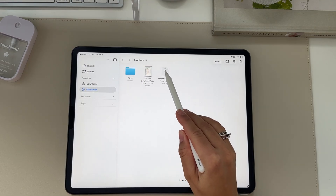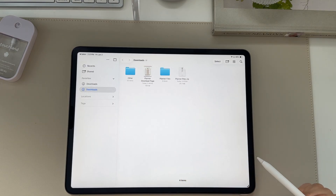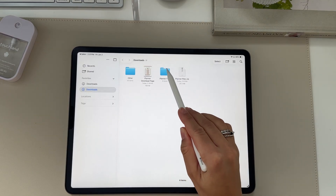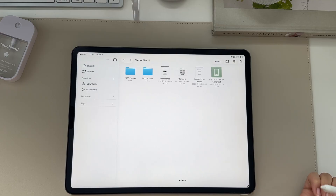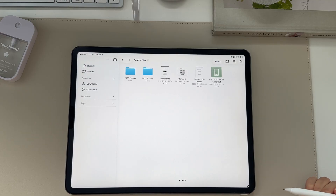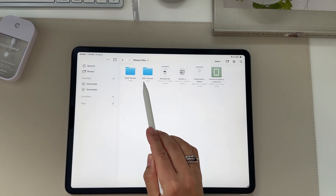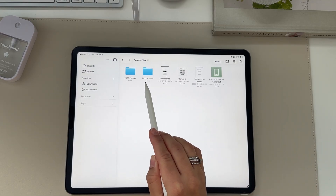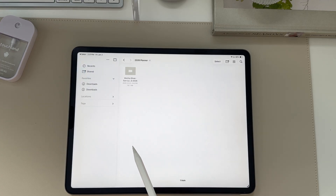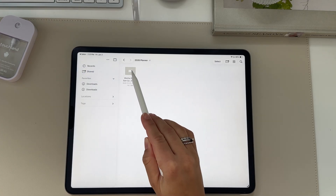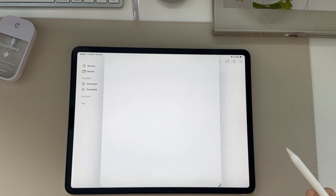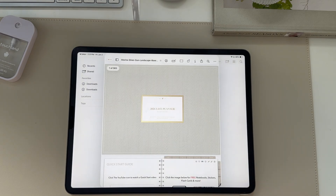Once in your Files app, you're going to see a zip folder. Click it to unzip it and a blue folder will appear beside it with the planners in it. You can then go to the year you would like — I'm going to go to the 2026 folder, tap it, and open up the planner inside.